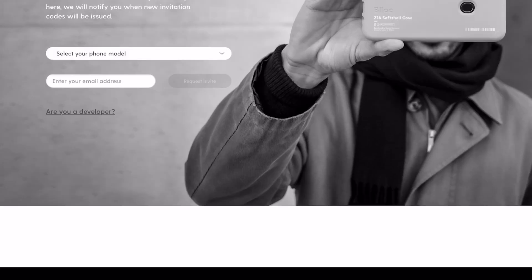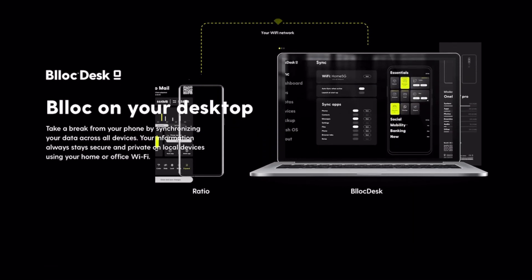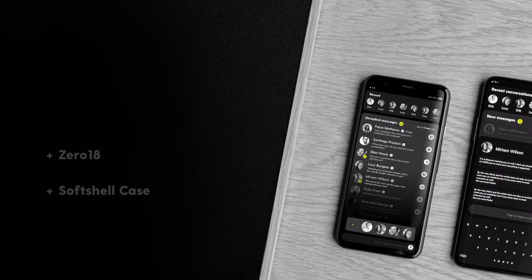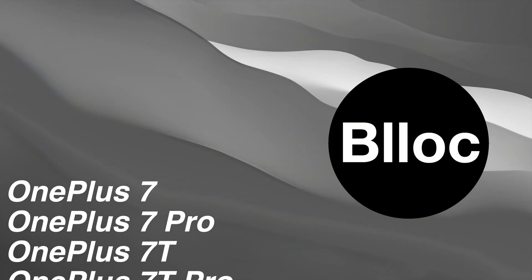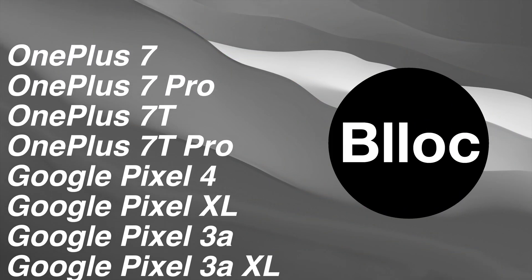This quickly changed and they began to allow the launcher to be installed on other Android devices. But not all devices though, only a select few which are now on screen.